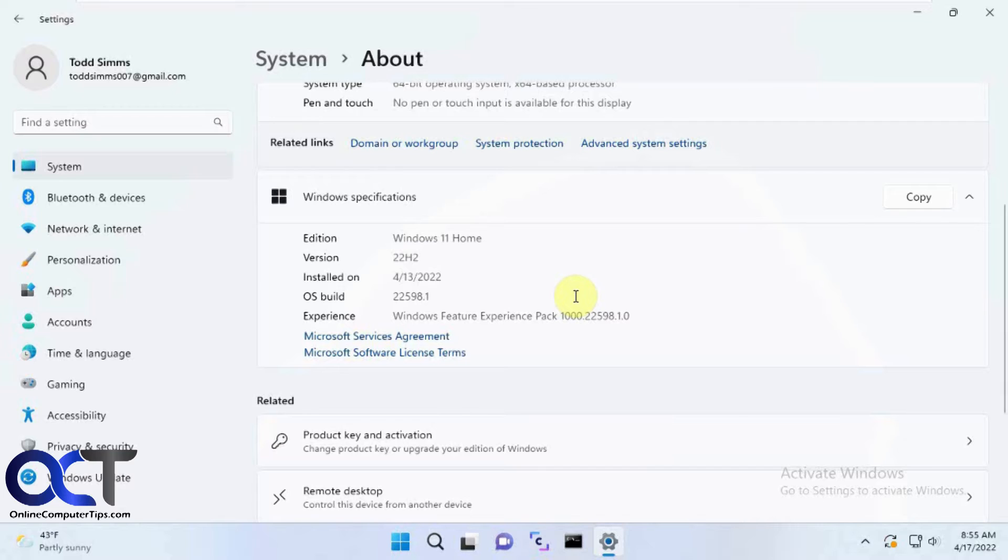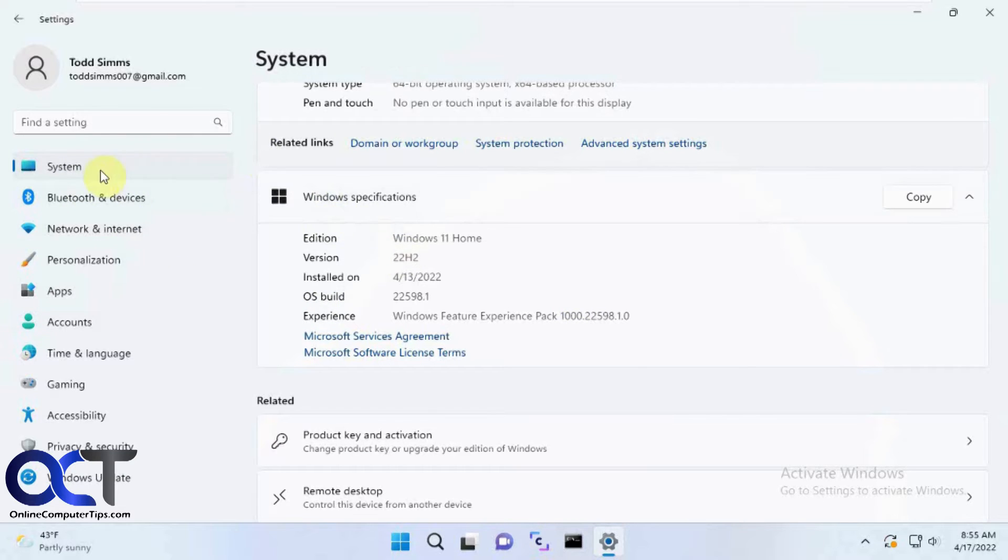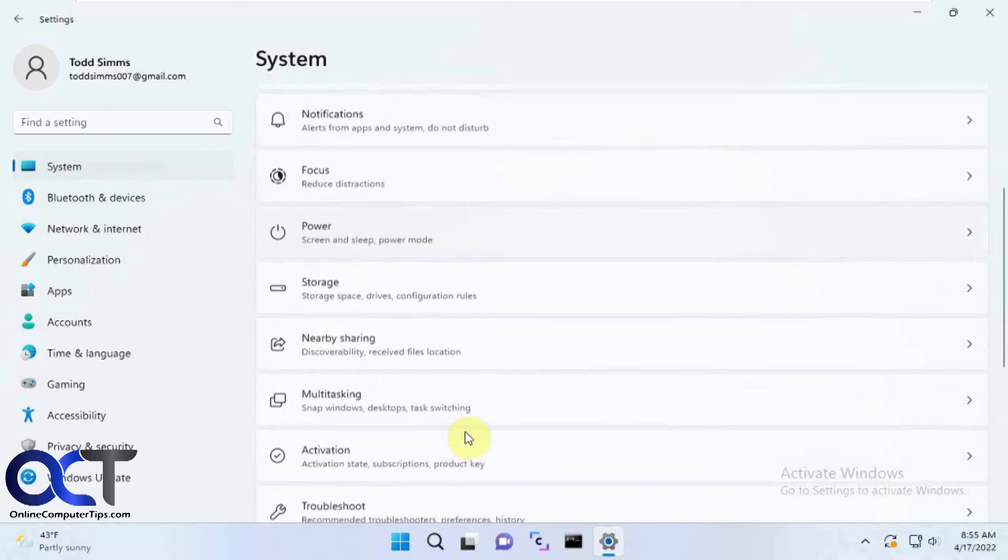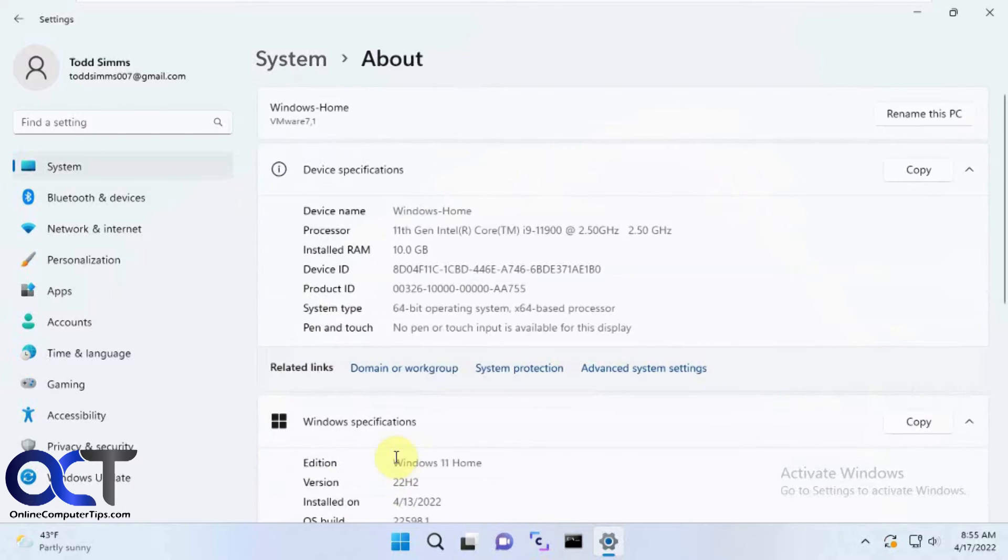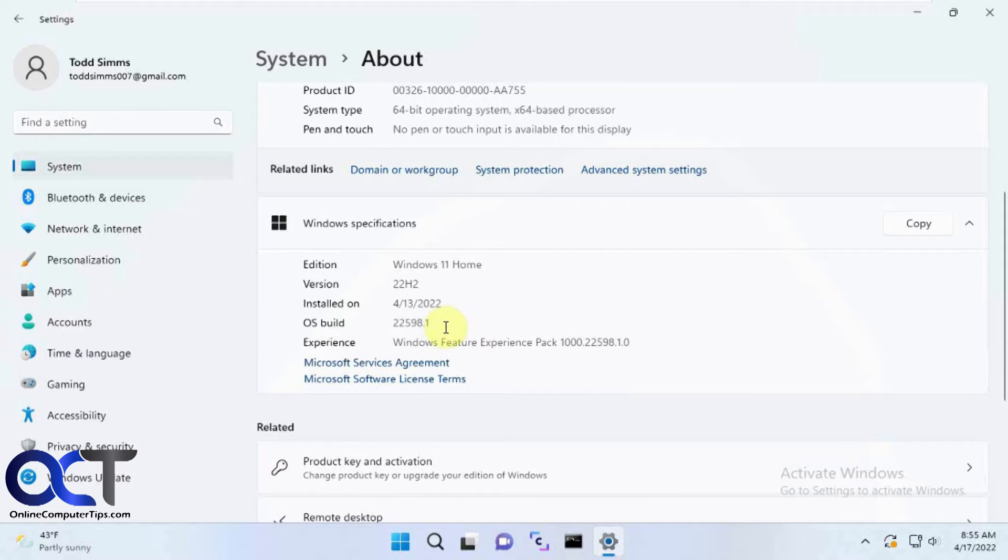depending on when you're watching this video. To find your version, you can go to Settings, and then to About, and you'll see your build right here.